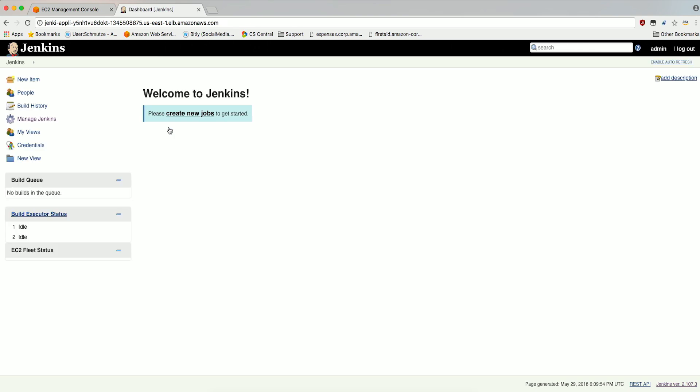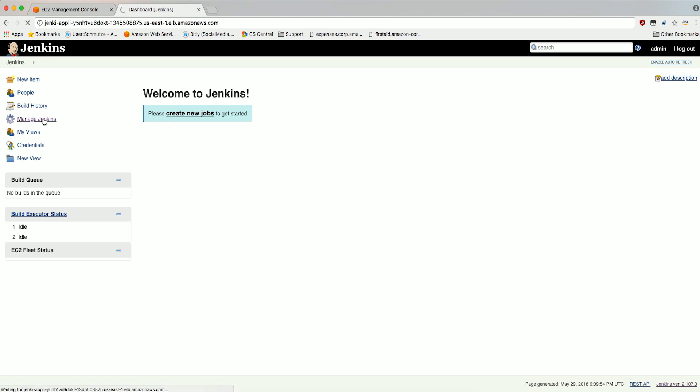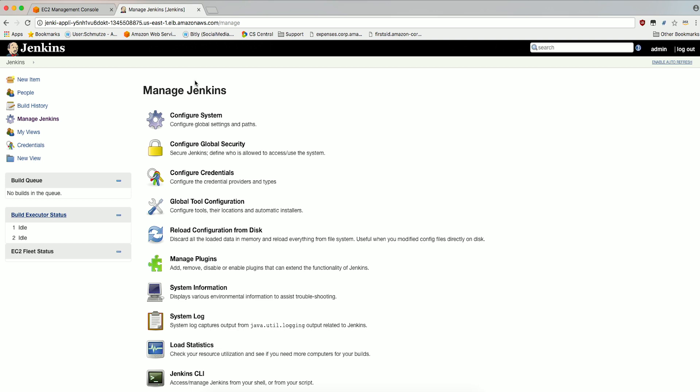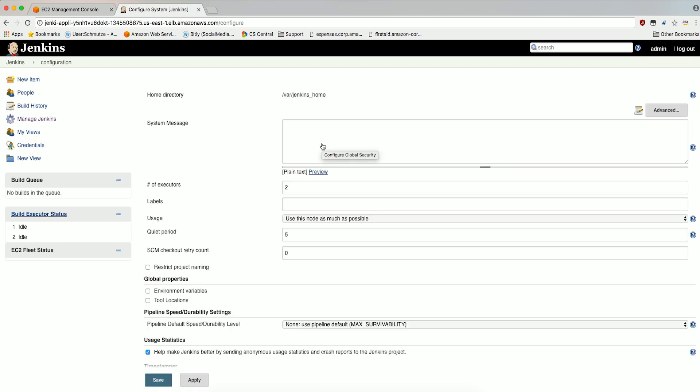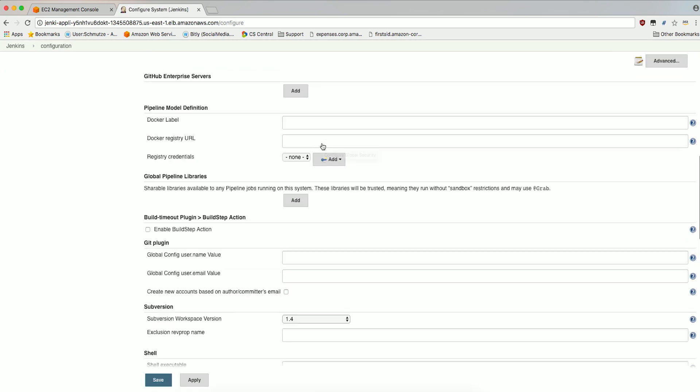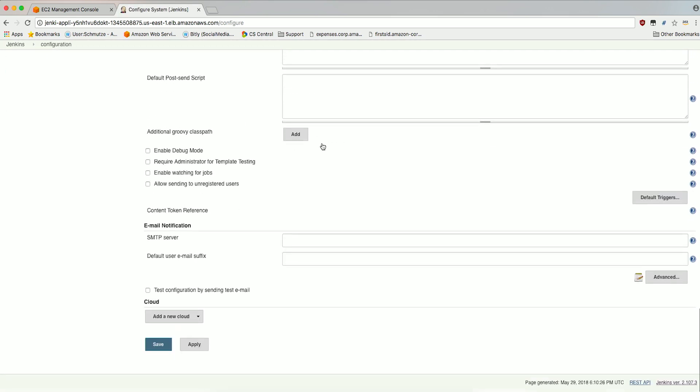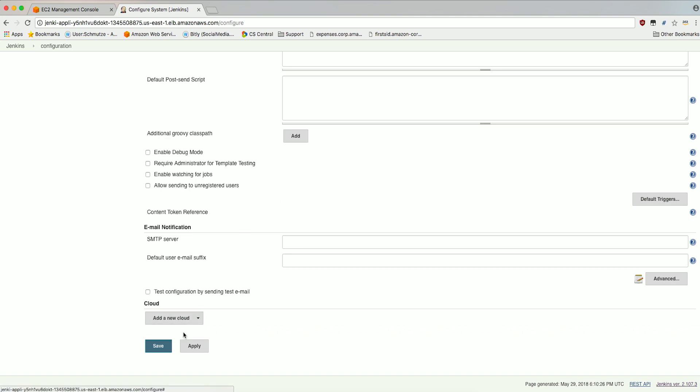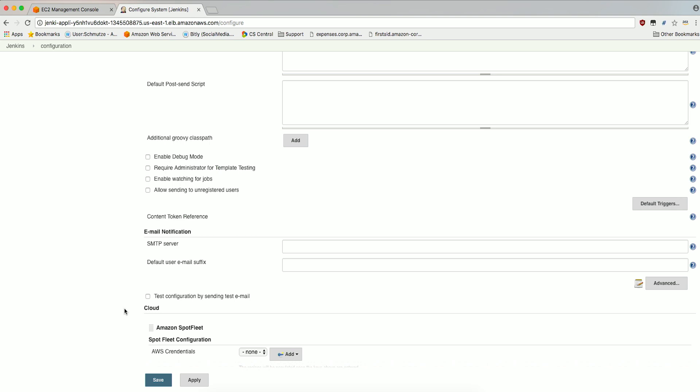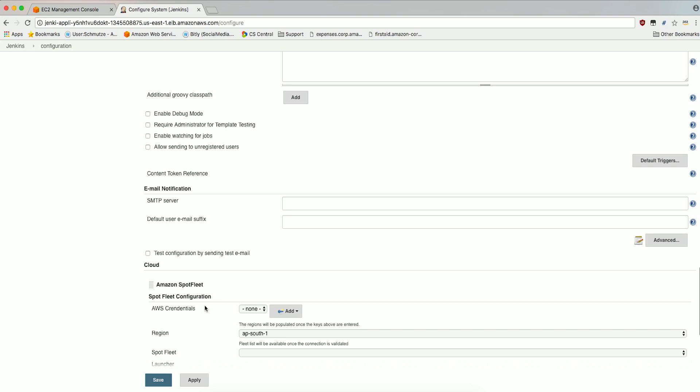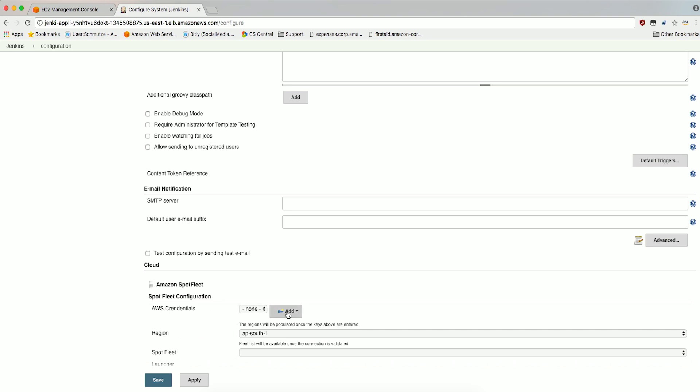From your Jenkins Web Management Console, click on Manage Jenkins. Click Configure System. Scroll to the bottom to find the Cloud section and select Amazon Spot Fleet in the Add a New Cloud dropdown. Add AWS Credentials. Add your Jenkins IAM User Credentials created in the earlier step. Click on Add and then Jenkins.